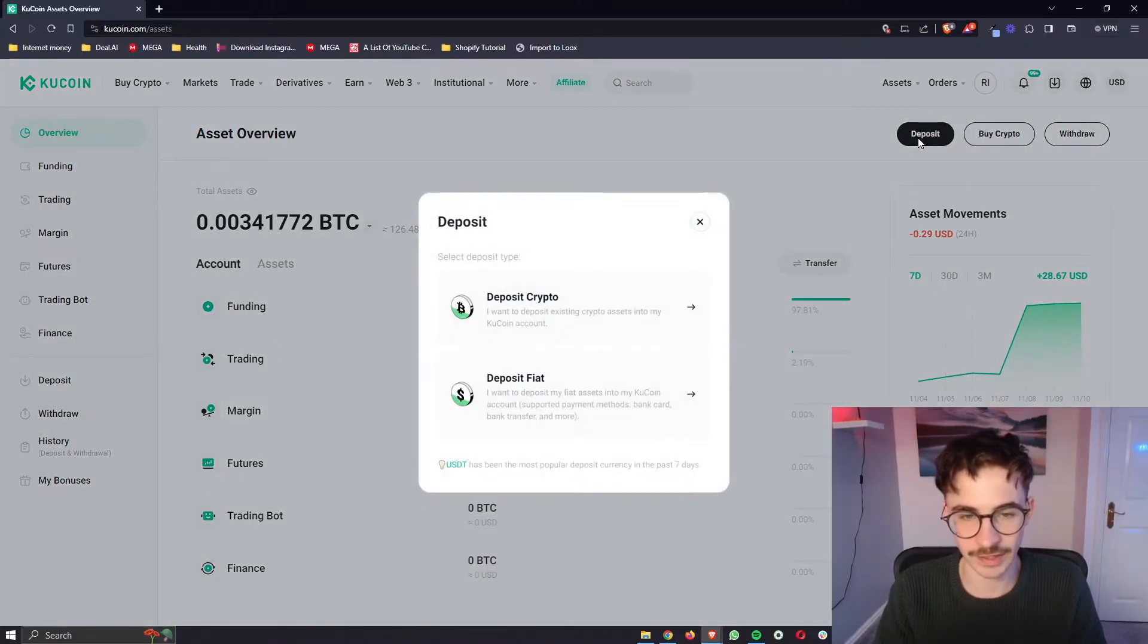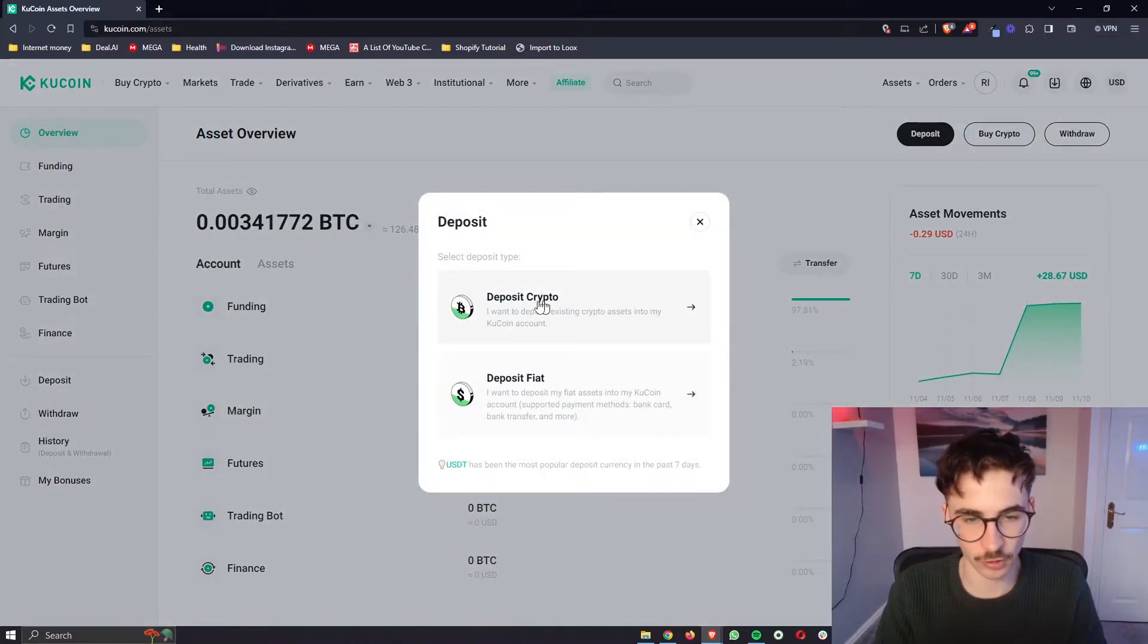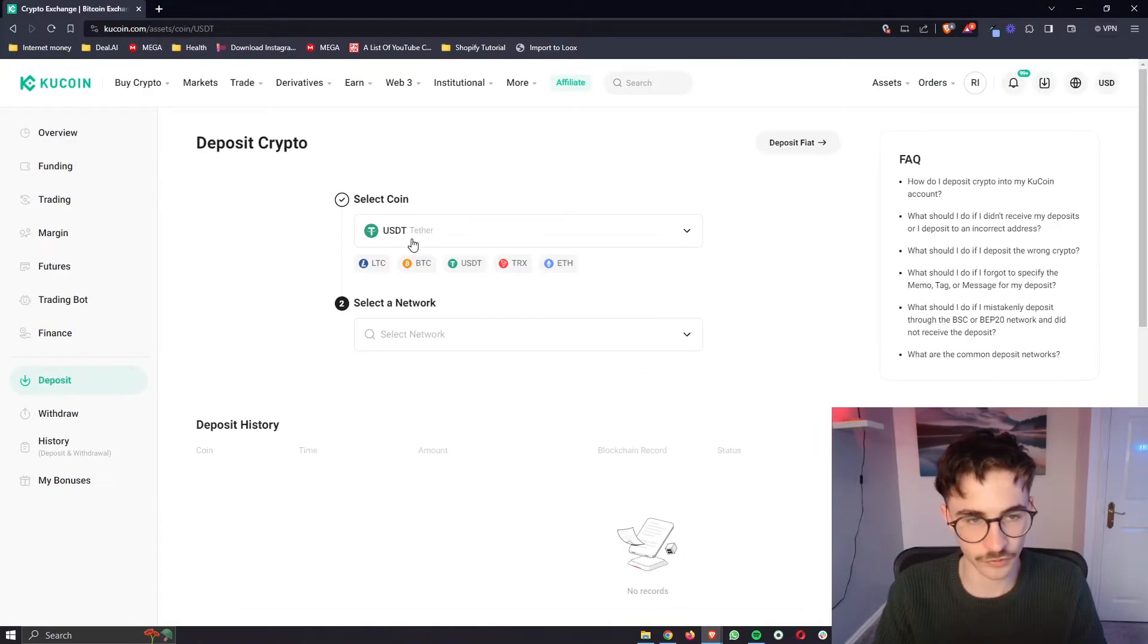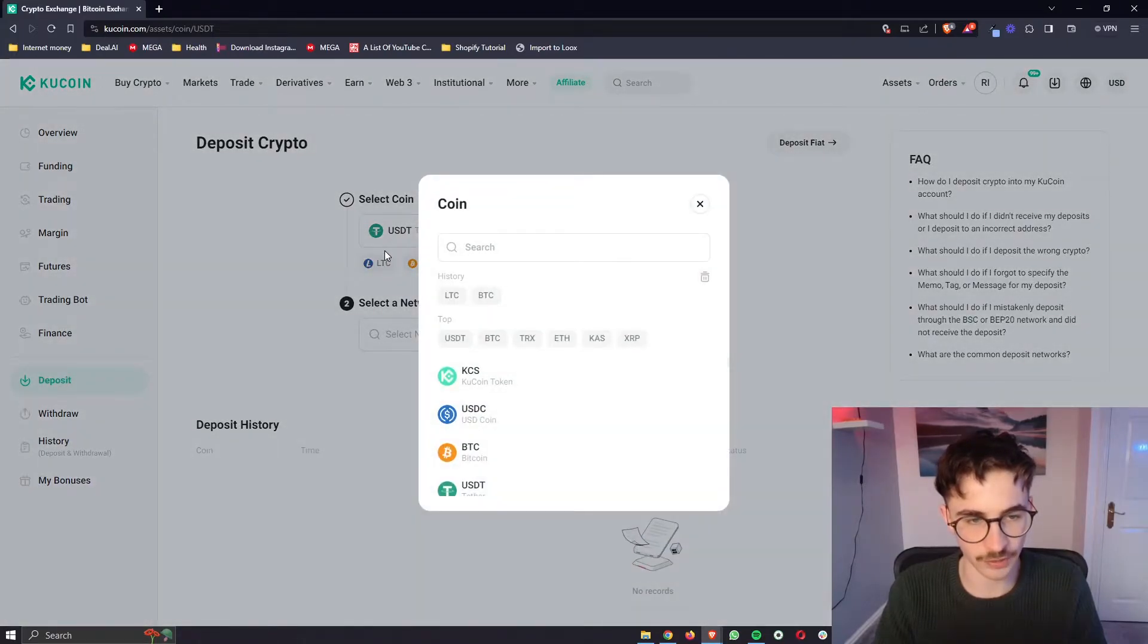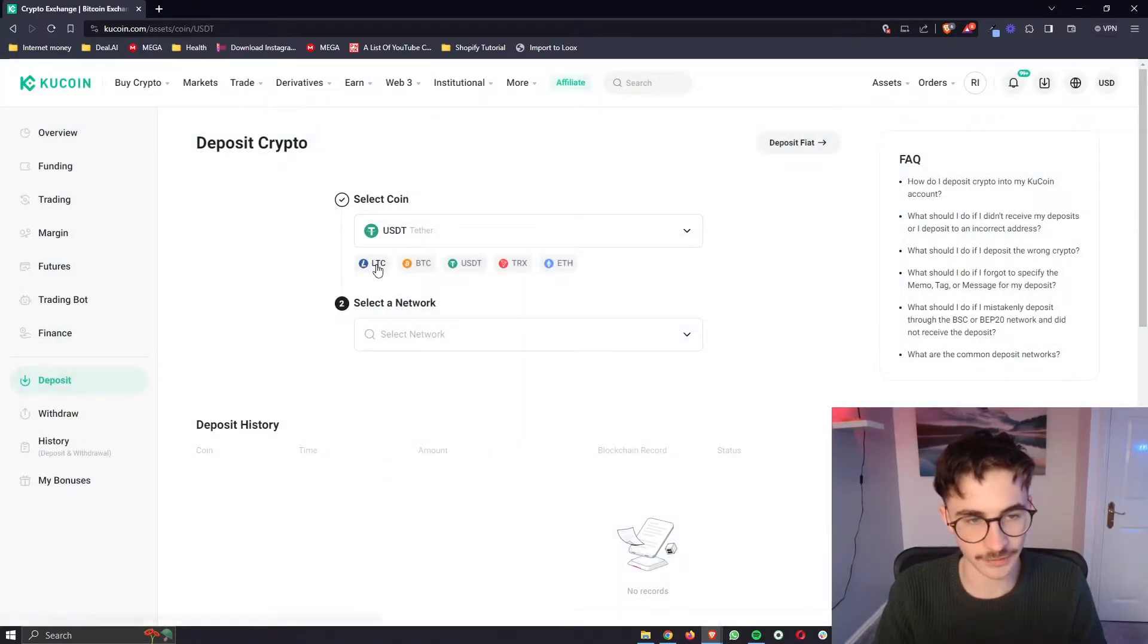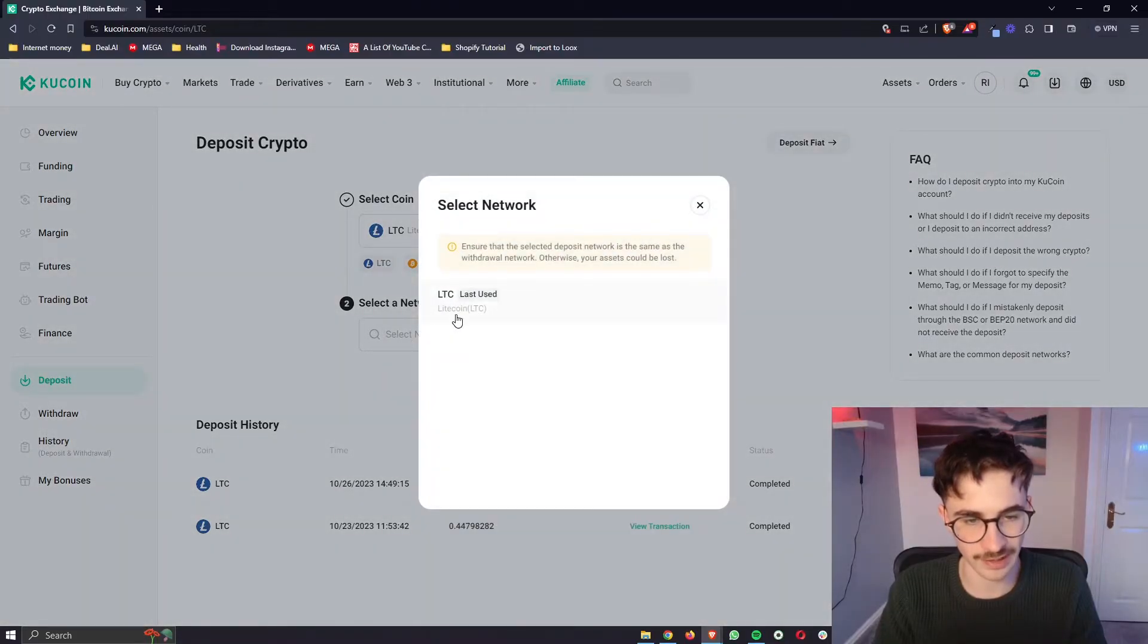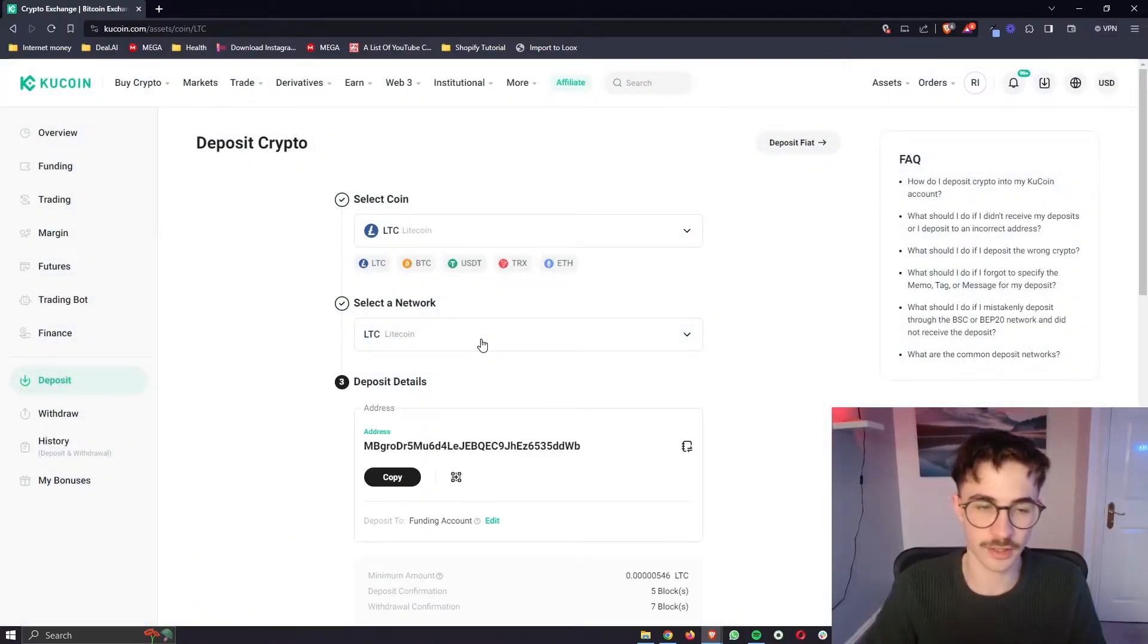So go ahead and click into deposit and then of course we are depositing crypto. Once again we just then go here and select the coin we are transferring and then we can also select a network.